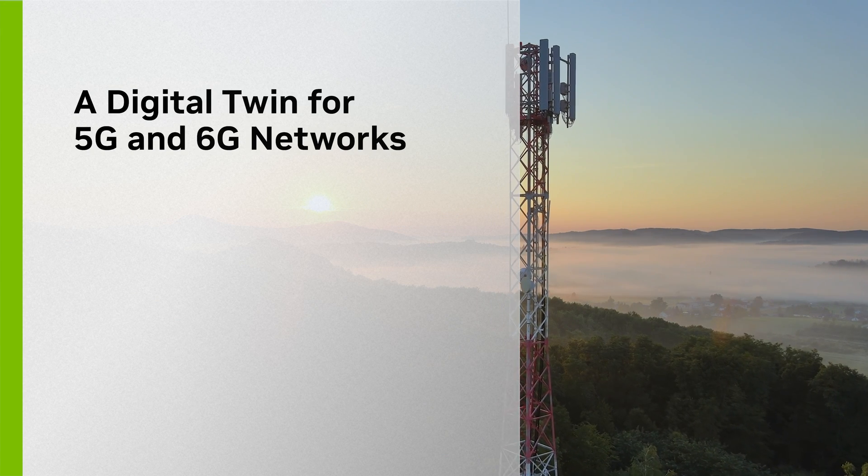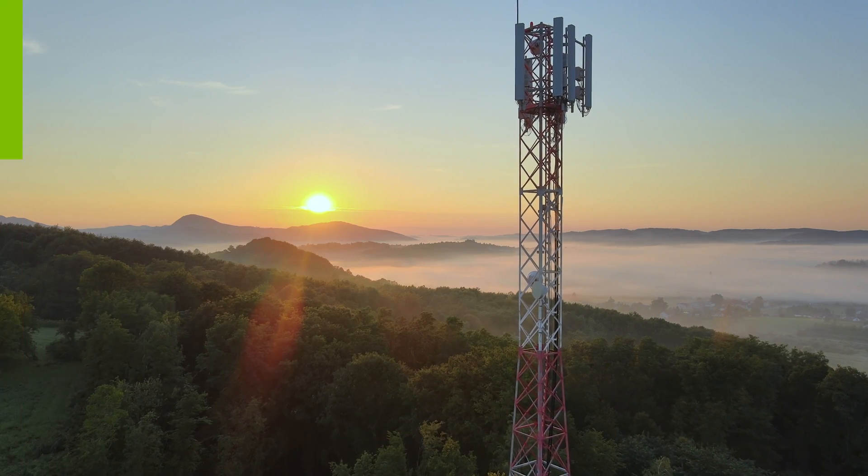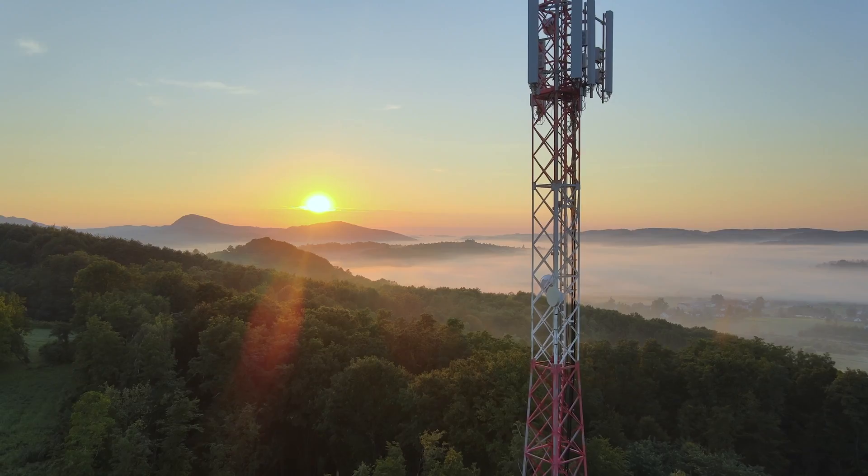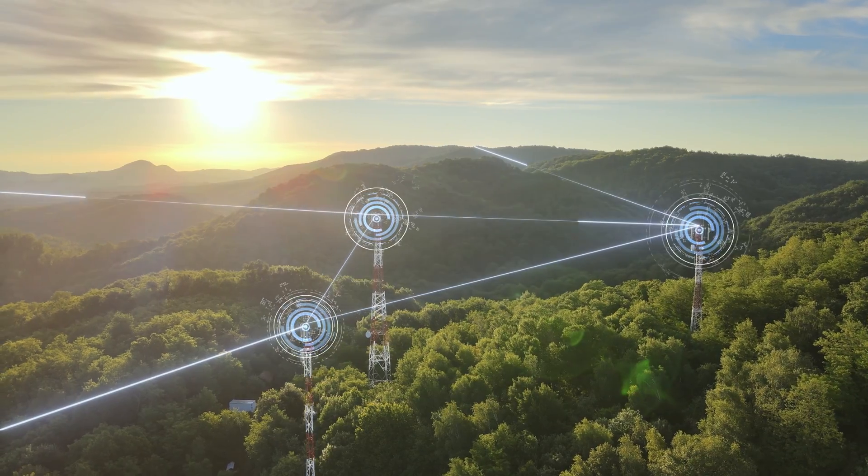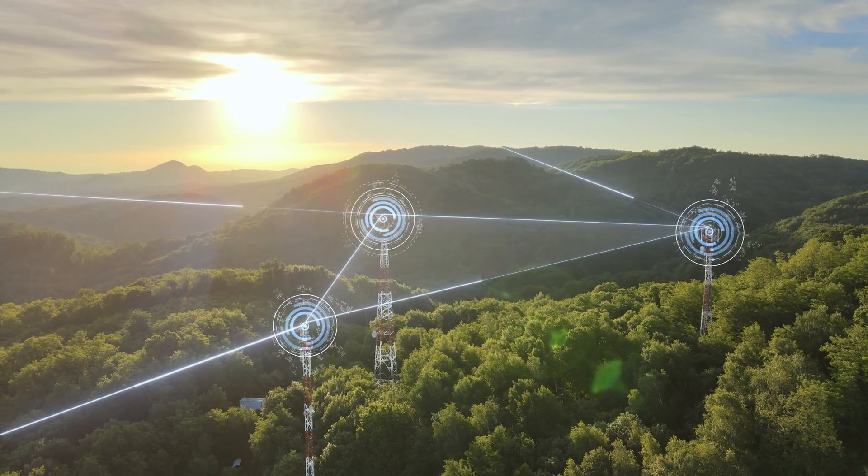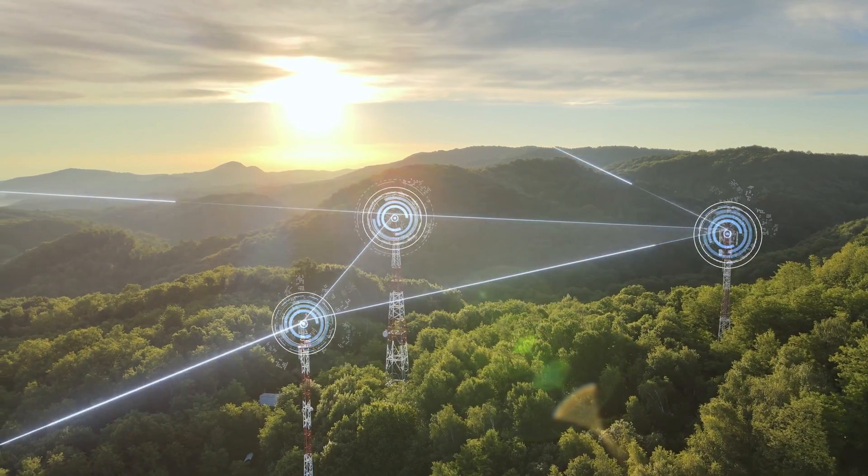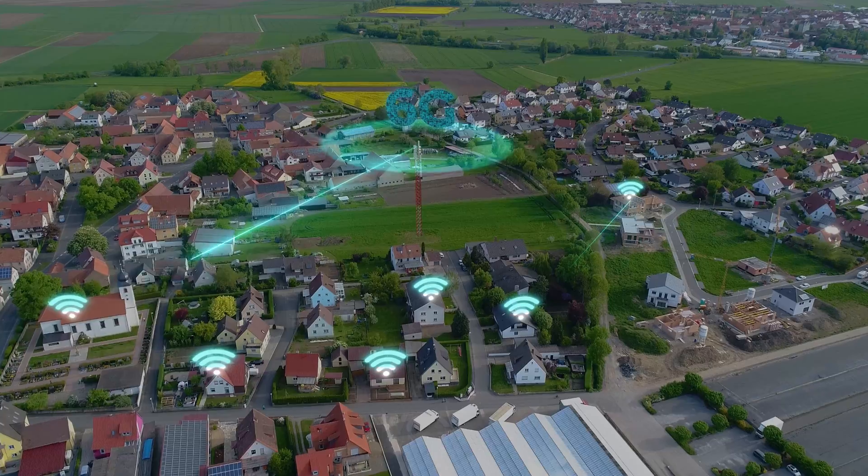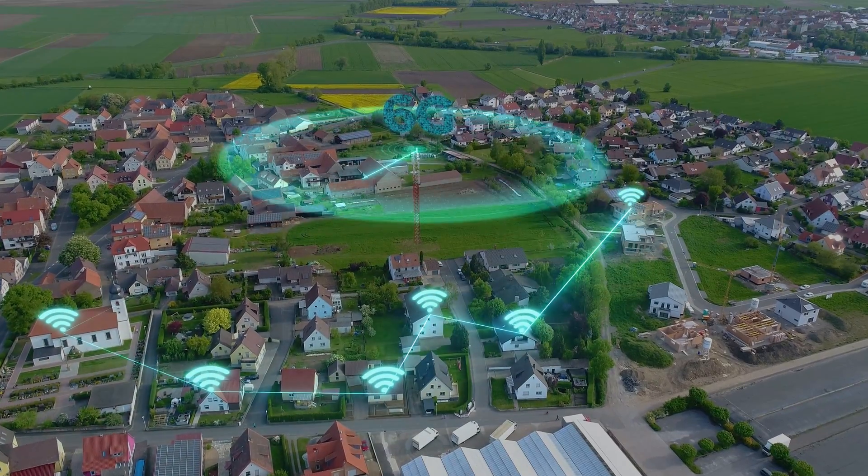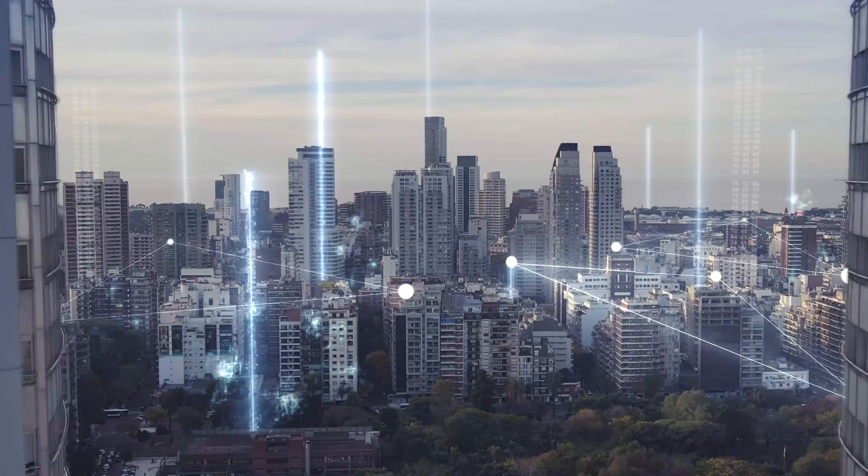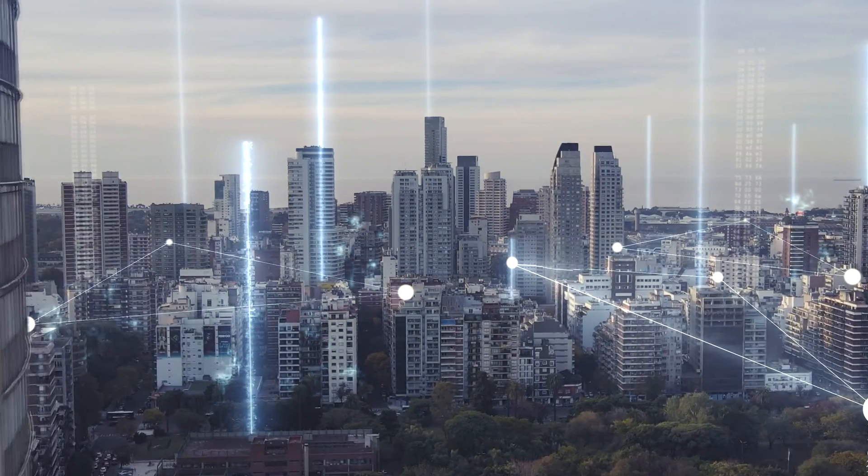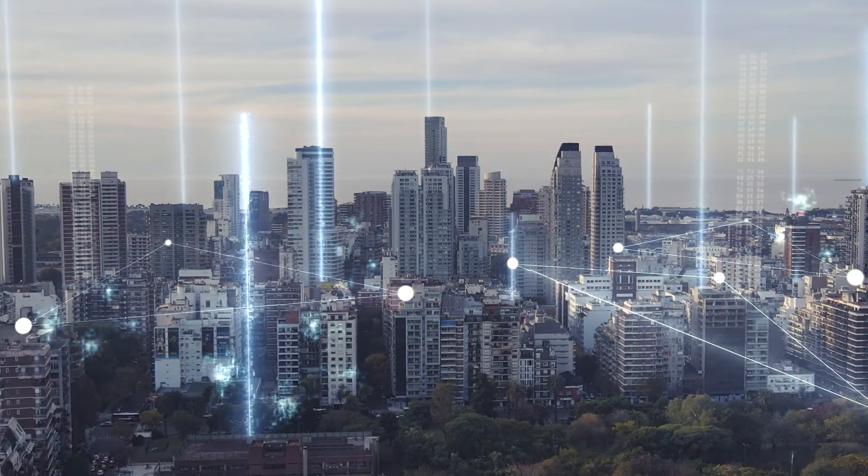6G will be unlike any previous generation of wireless network, and AI will be at its centre, expanding the boundaries of latency, reliability, capacity and spectral efficiency.